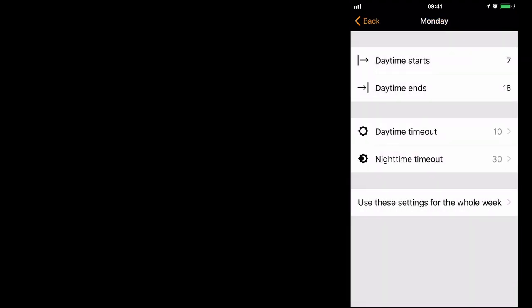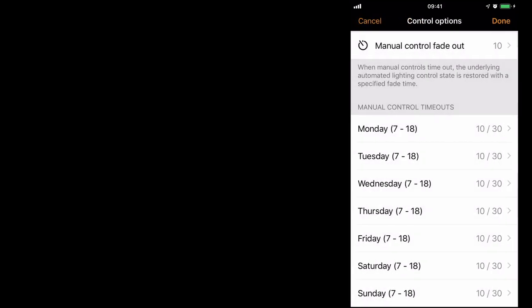And using the option at the bottom, use these settings for the whole week, allows me to copy that same setting to every single day of the week. I'll now select done.